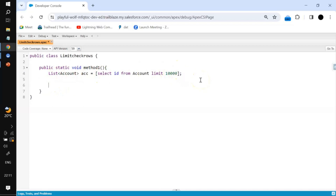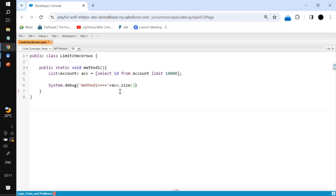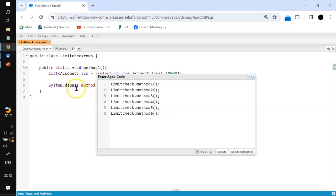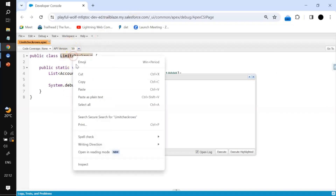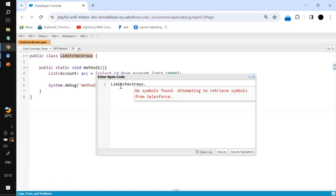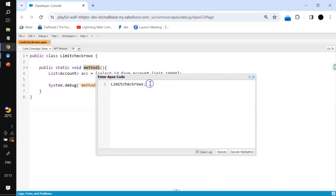Then we will add a System.debug statement to print the size of that particular list. I will save this class, then go to Execute Anonymous and call the class LimitCheckRows dot methodOne to invoke that method.